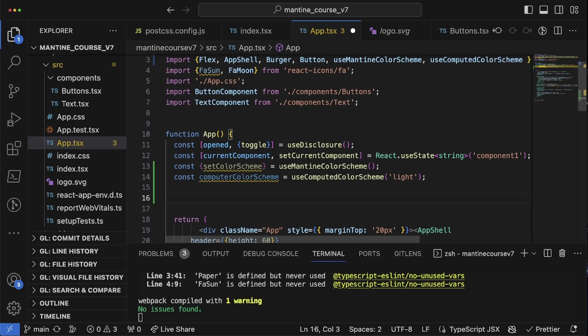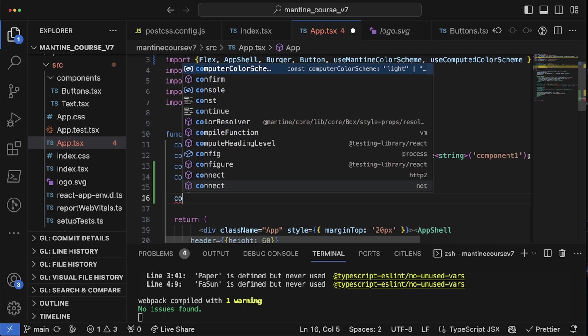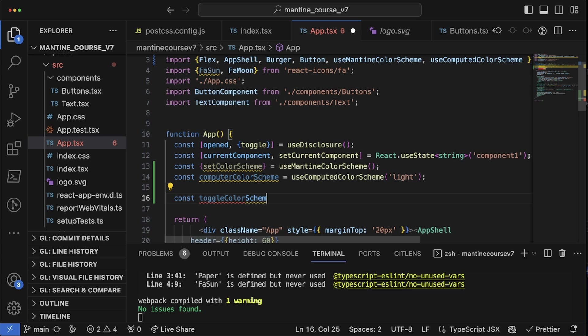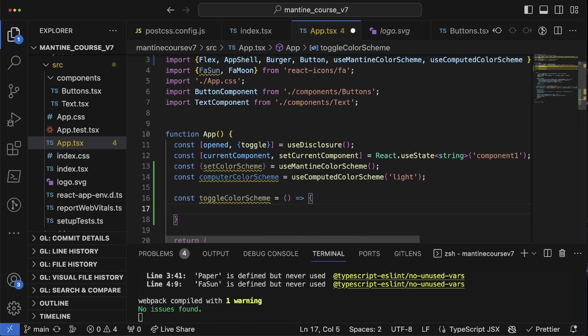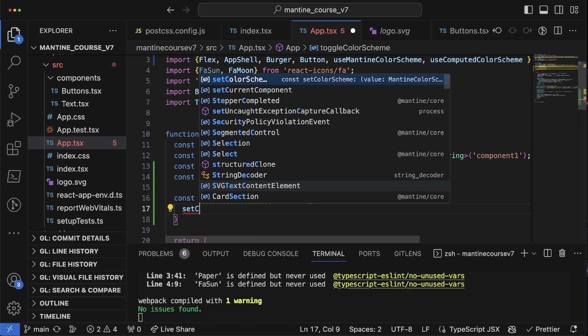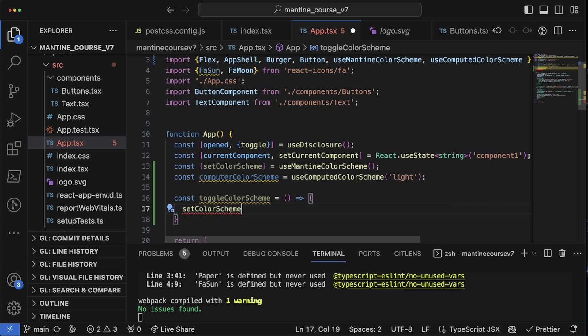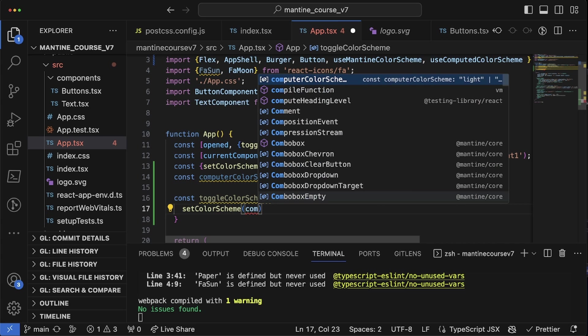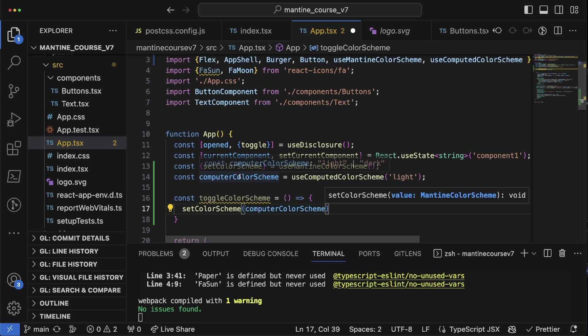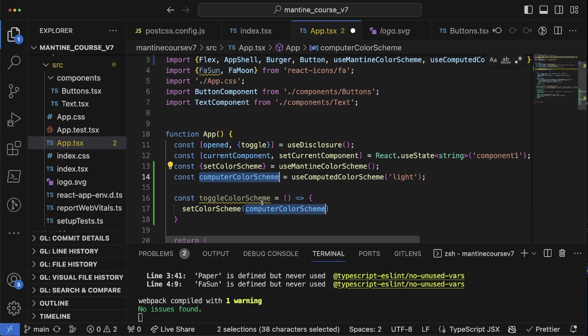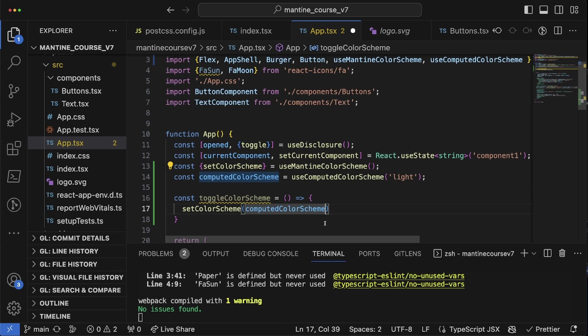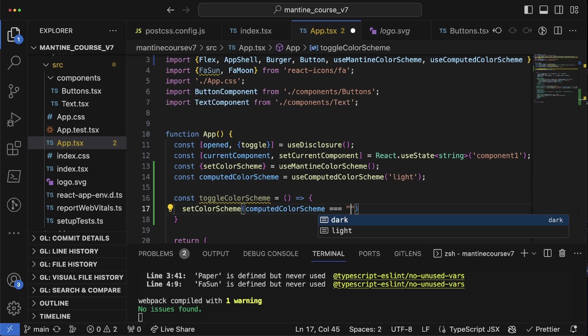And then we're going to do another const computed color scheme is equal to use computed color scheme equal to light. Beautiful. And then finally we're going to create a function that is basically going to be toggling back and forth. So const toggle color scheme is equal to function set color scheme.